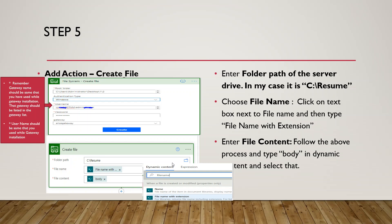Use the same username and gateway name that you used in step one during configuration of the data gateway. Save this action, and once saved, it will prompt for the folder path.